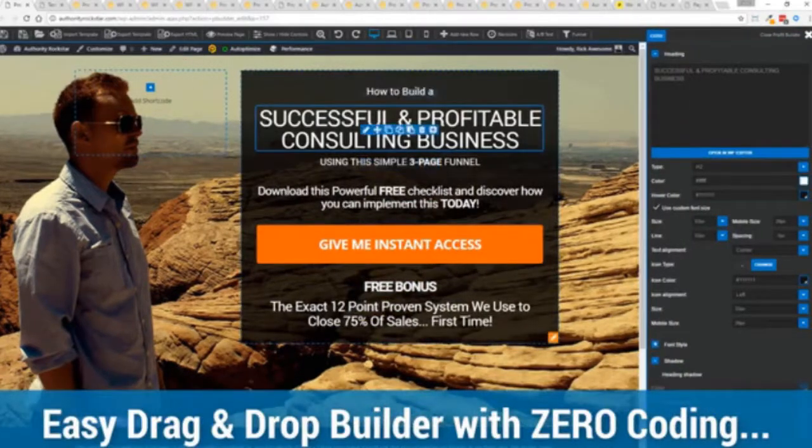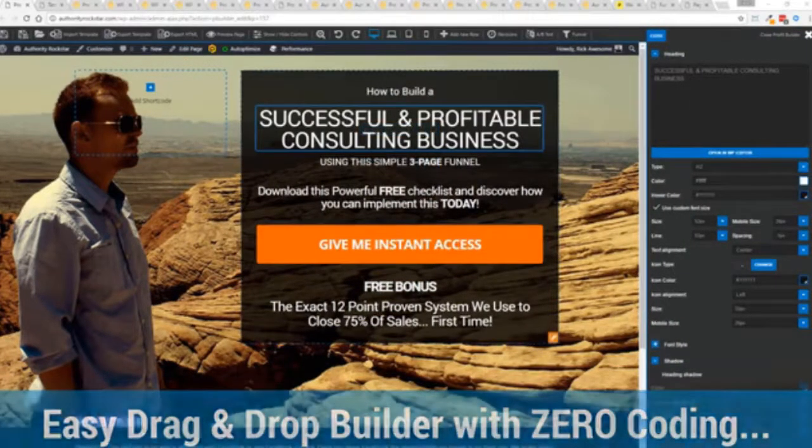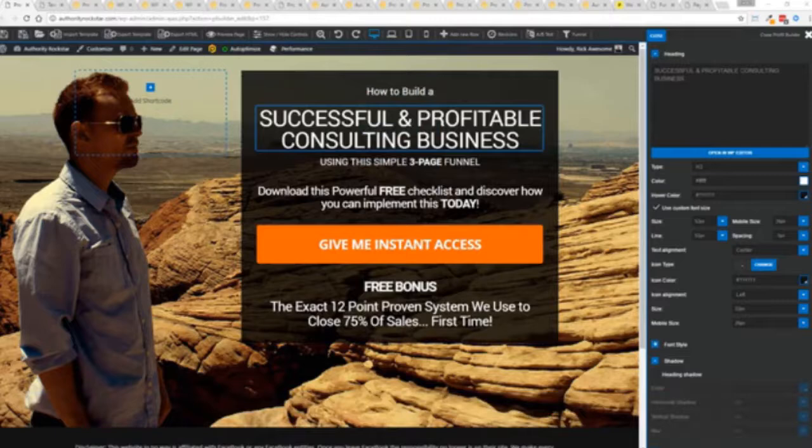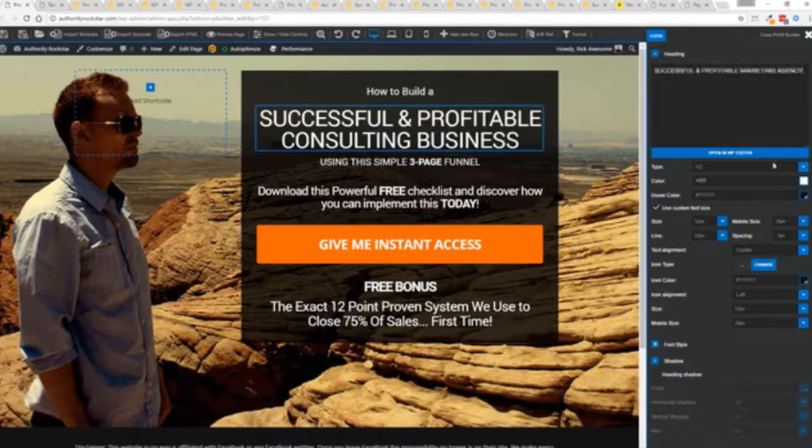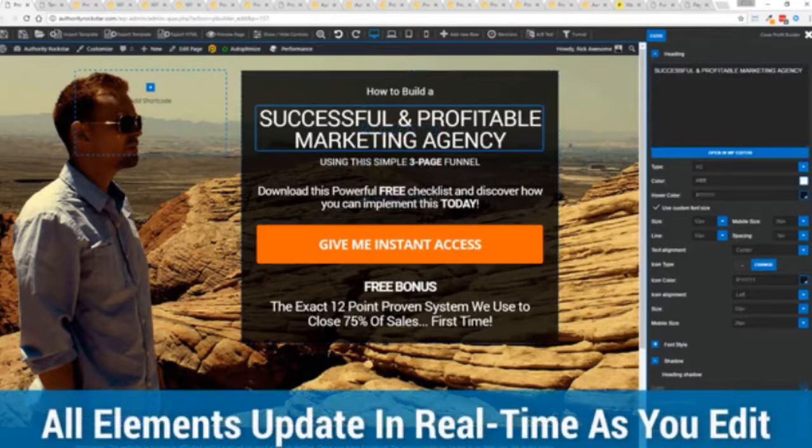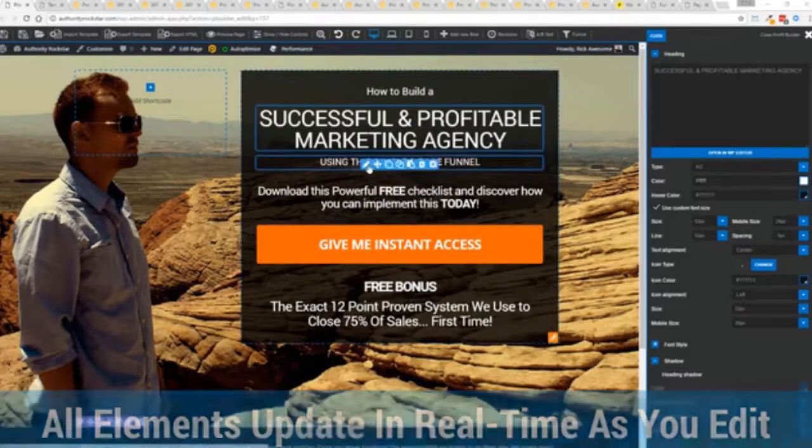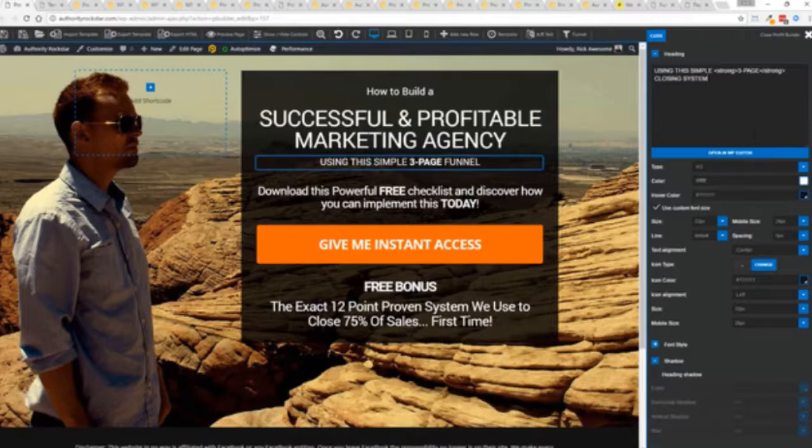For example I'm just going to modify this title because that's what we can do here and again I'm just going to copy and paste something in. You can see everything updates in real time. Maybe I want to change this subtitle here using system here. We can go in here and boom click boom done.